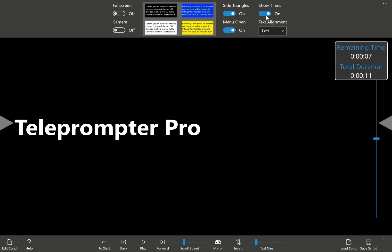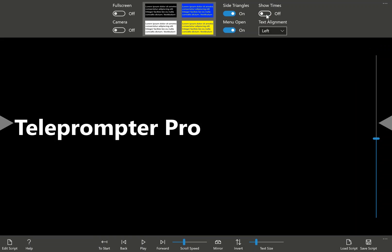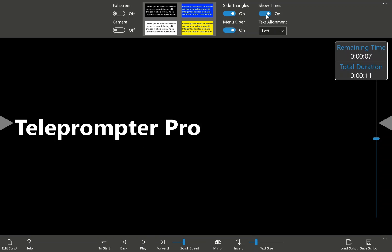Show times. This enables or disables the show times window here. And this show times shows you the total duration of your presentation. In this case, 11 seconds, and shows you the remaining time. And this will update as the presentation goes through.